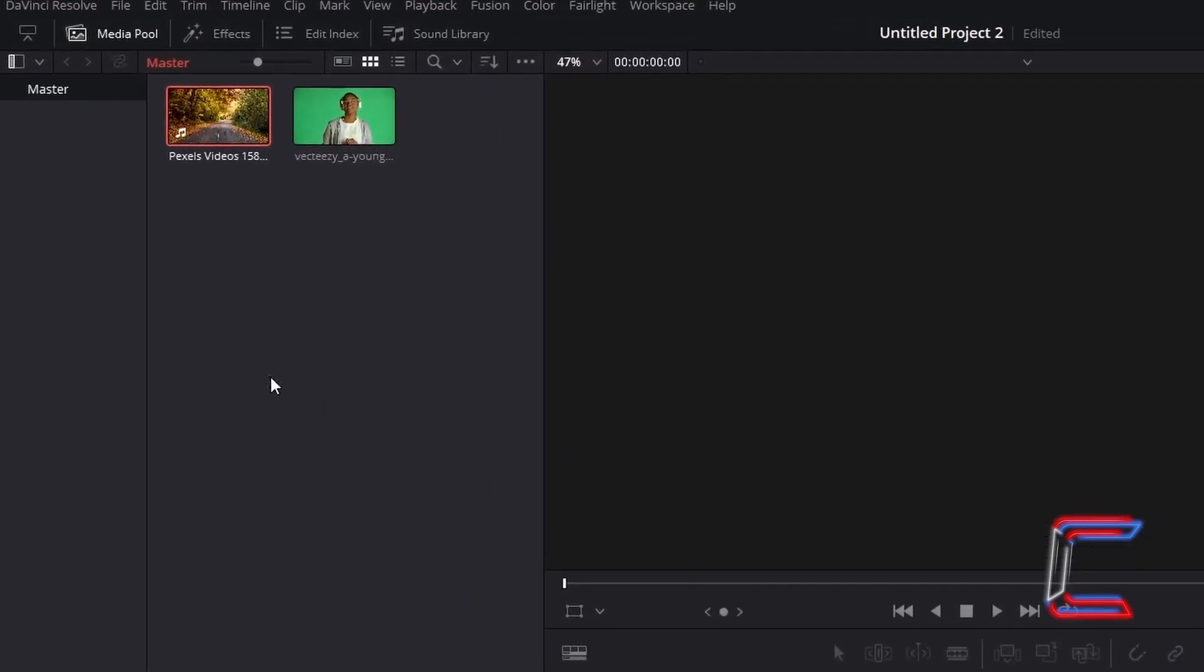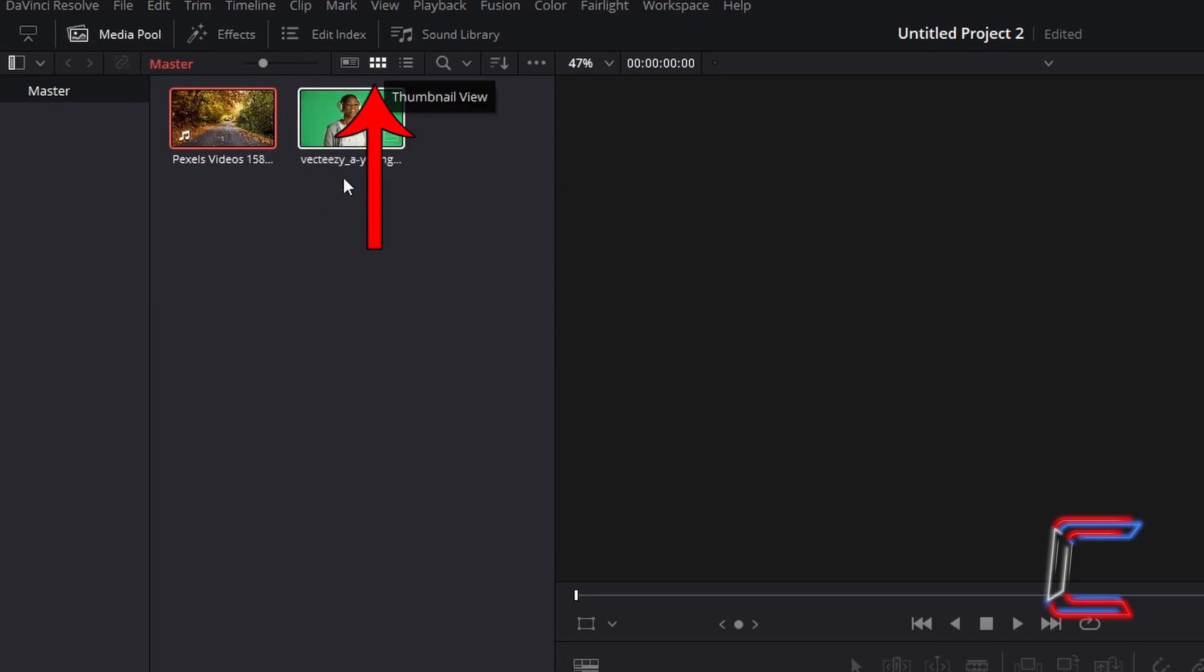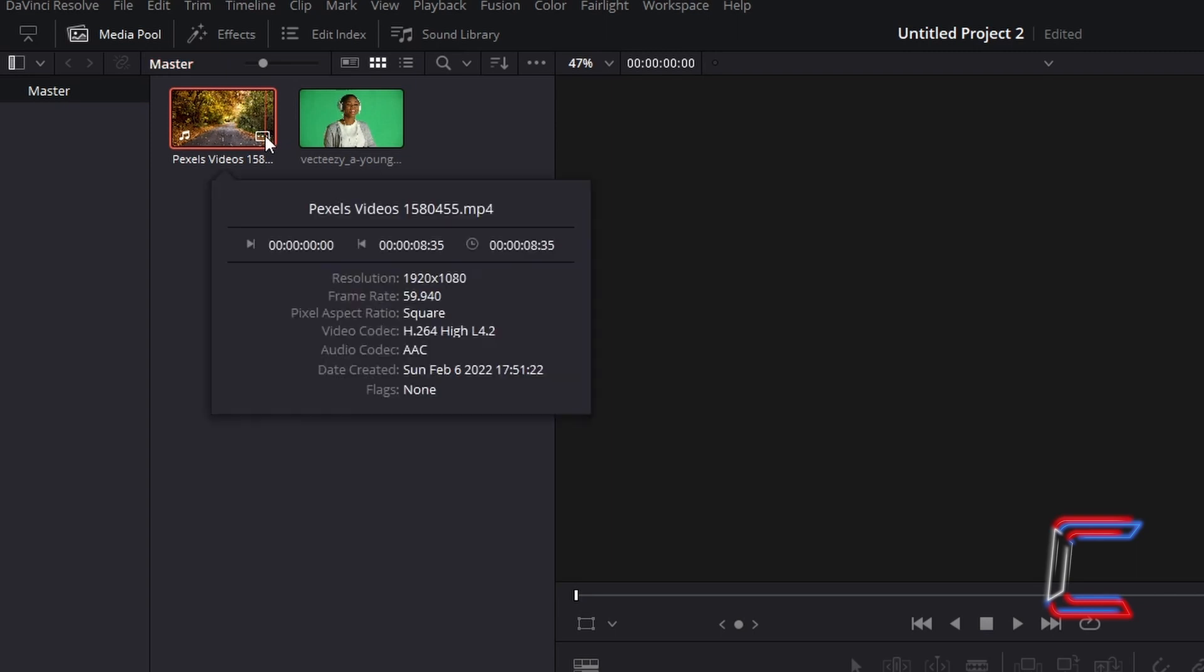Find both of the video clips that you have inserted into your project inside your edits media pool master bin. Inside the thumbnail view, click on the icon which appears in the bottom right corner of each of your videos to check basic clip attributes, including the frame rate.